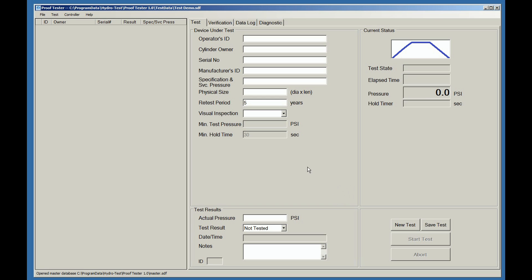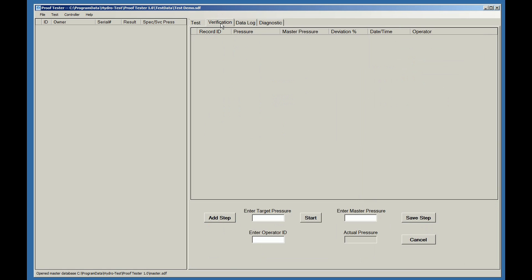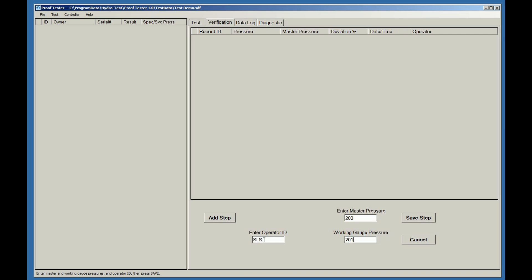Per DOT and TC requirements, we must verify the system accuracy prior to testing the cylinders for that day. Click on the Verification tab and then click on the Add Step tab. Enter an operator ID, which can be a name or initials. Enter the desired verification pressure on your master gauge, and then enter the actual pressure of the working gauge and click on the Save Step button.